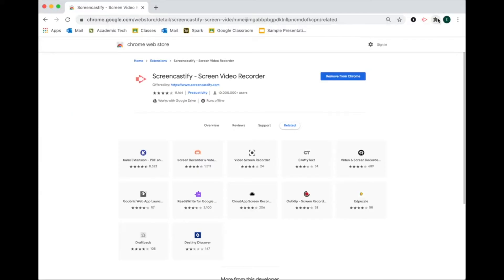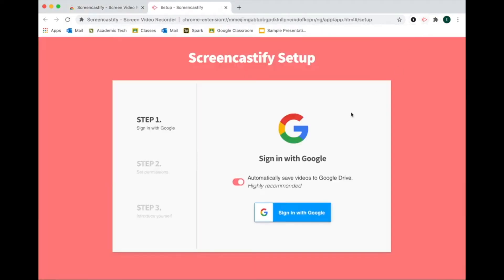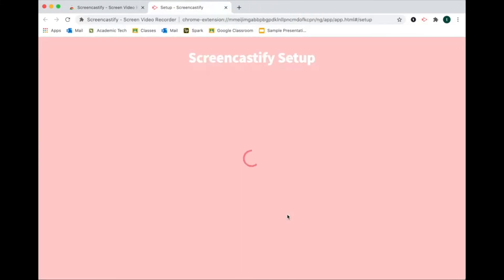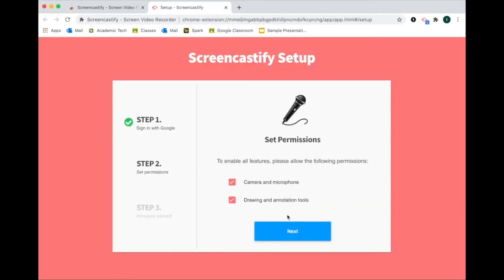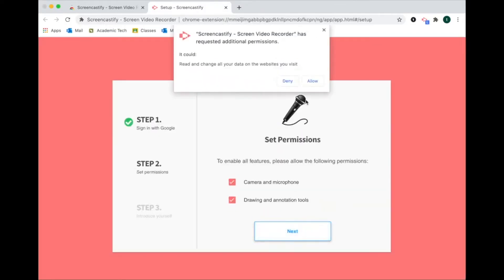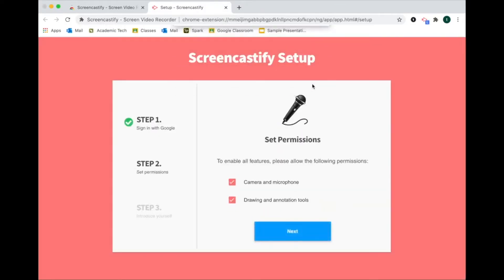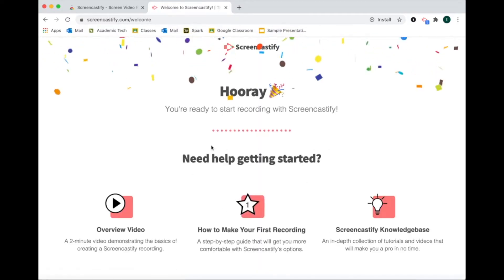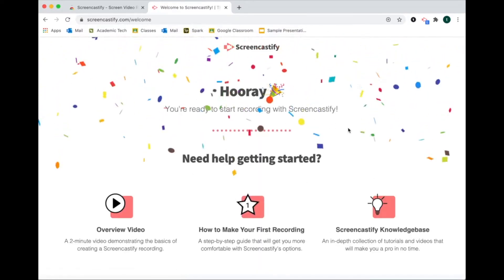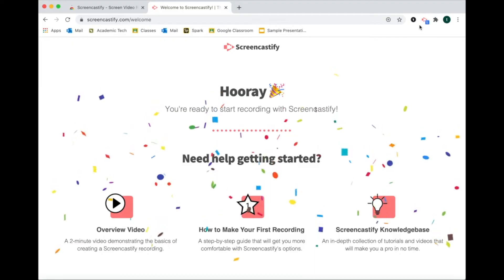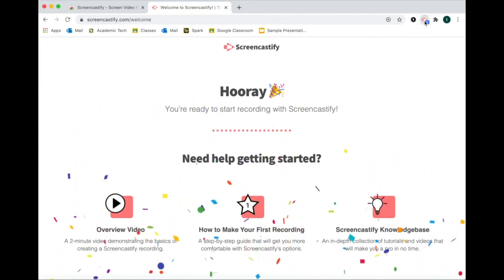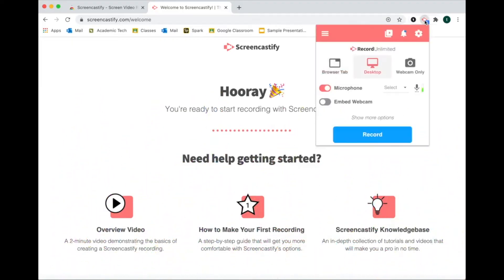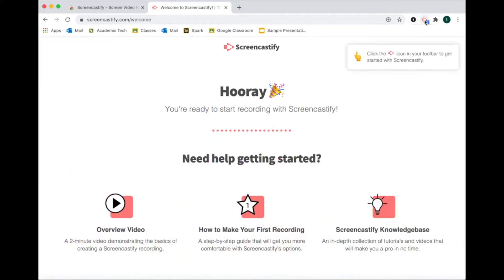The next step is actually connecting Screencastify to your Google account. You'll click on Screencastify and it'll bring you to this setup screen. You'll click Sign in with Google, click Next, allow, and boom you are good to go. So that's how you install Screencastify. Next I'm going to go over how you actually use this extension.